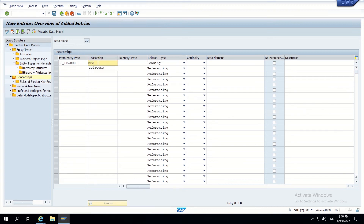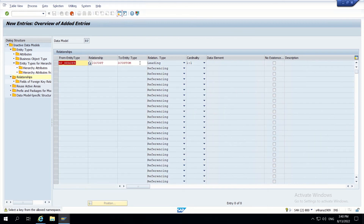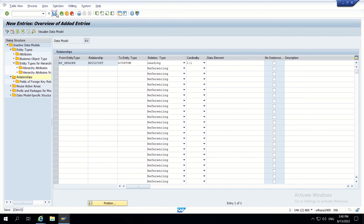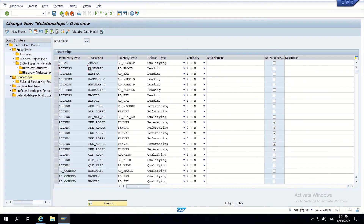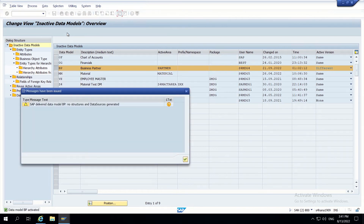Now go to relationships and add a new relationship from BP header. We have to do a leading relationship, with relationship name BP_to_ZCust, and the target entity type is Z_CUSTOM. In cardinality, this should be one-to-one because it is in the main page and it's a form UiBB we are going to extend. Click on enter - it will show a warning message; ignore this and save. Go back and activate the data model.